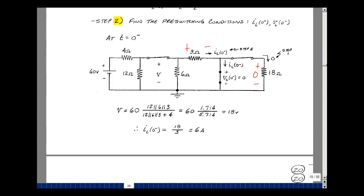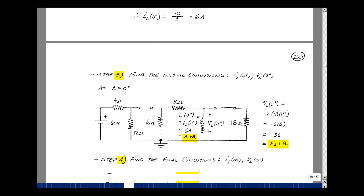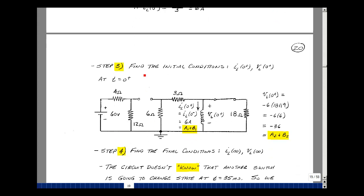Step three is to find the value of our variables after the switch has changed state. Looking at the first switch at t equals zero, which goes from a short to an open: the current flowing in here was 6 amps before switching, so it must still be 6 amps. Remember v equals L di/dt — if the current jumps instantaneously, we have to produce or supply infinite voltage. From our equation in step one, this is a1 plus b1 times e to the minus t minus t0 divided by tau1, evaluated at t=0, which is just a1 plus b1.